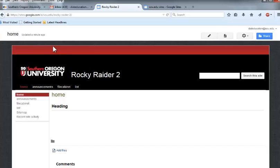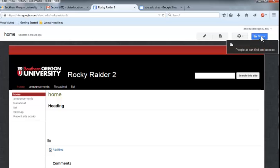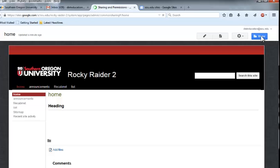As soon as your site has been created, you need to adjust the share settings. This is an important step because Google Sites are set up so that anyone at SOU can edit any new site, and you probably aren't ready to have all of us mess around in your site. Once your site appears, click on the blue Share button in the upper right hand corner.